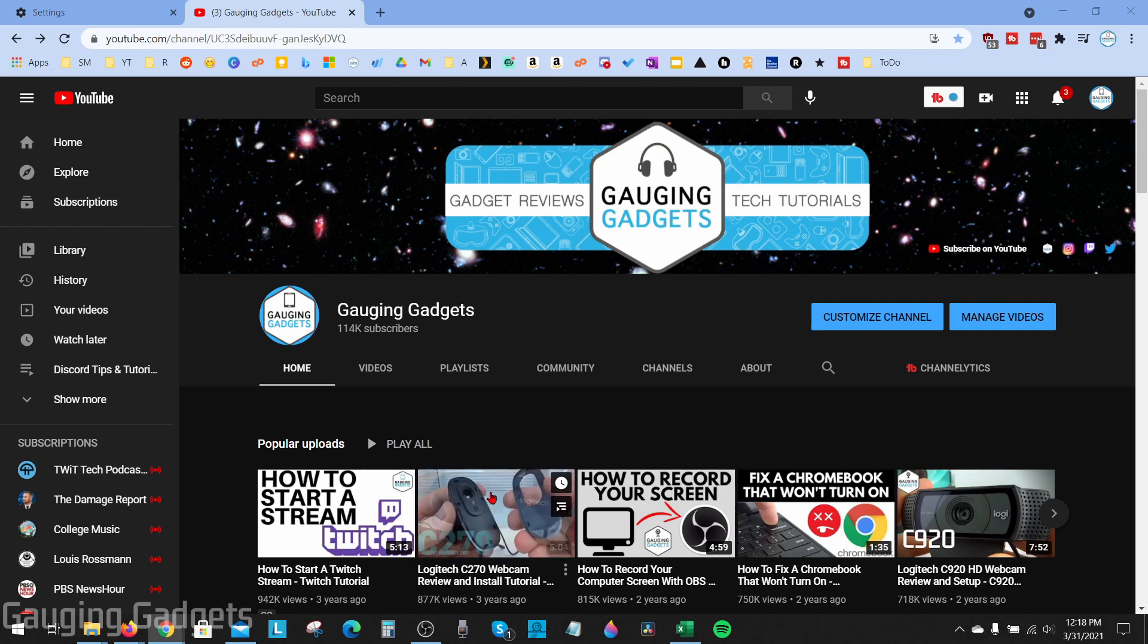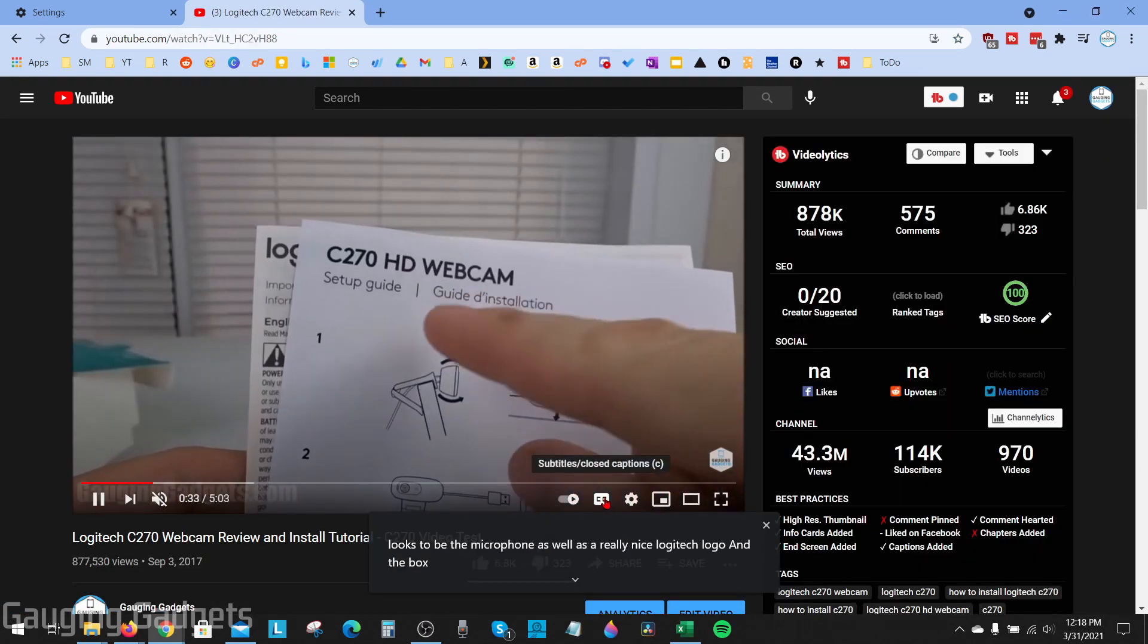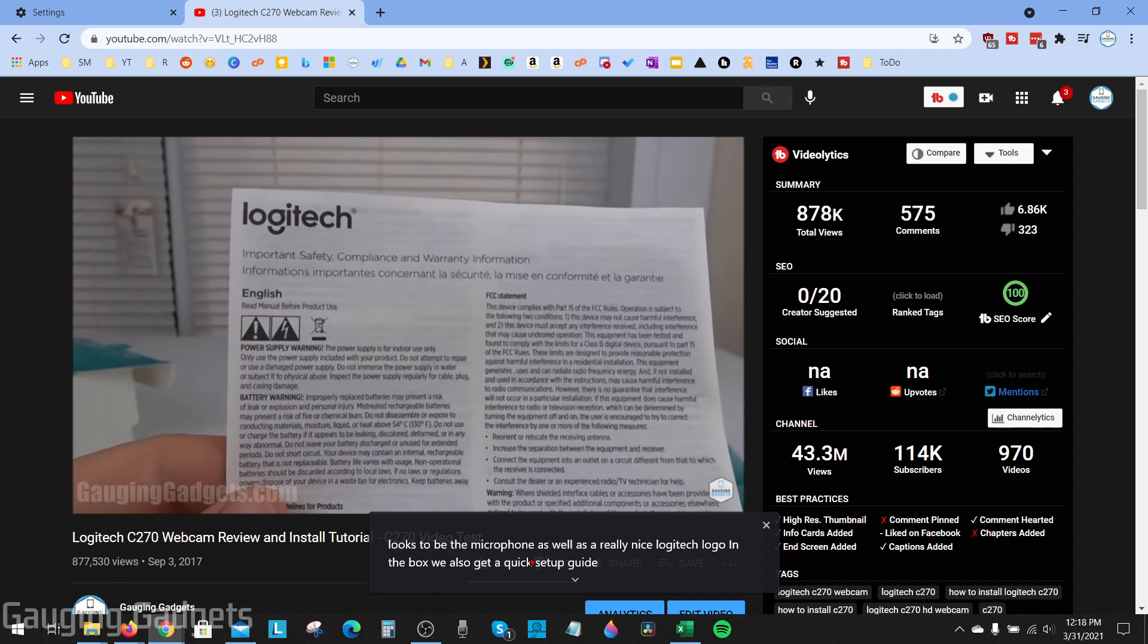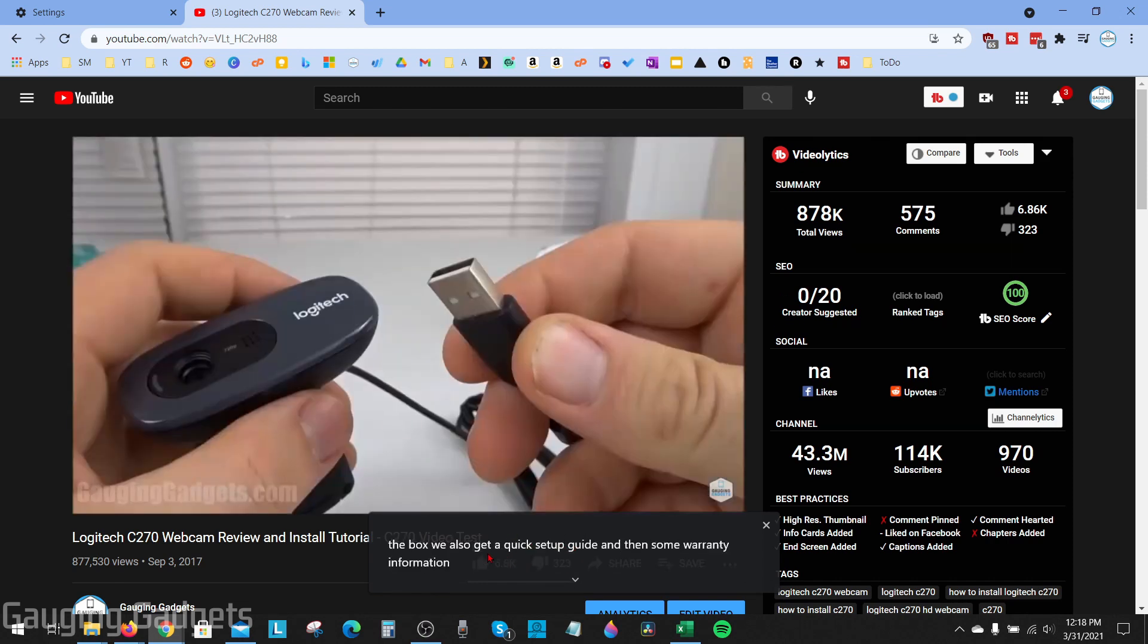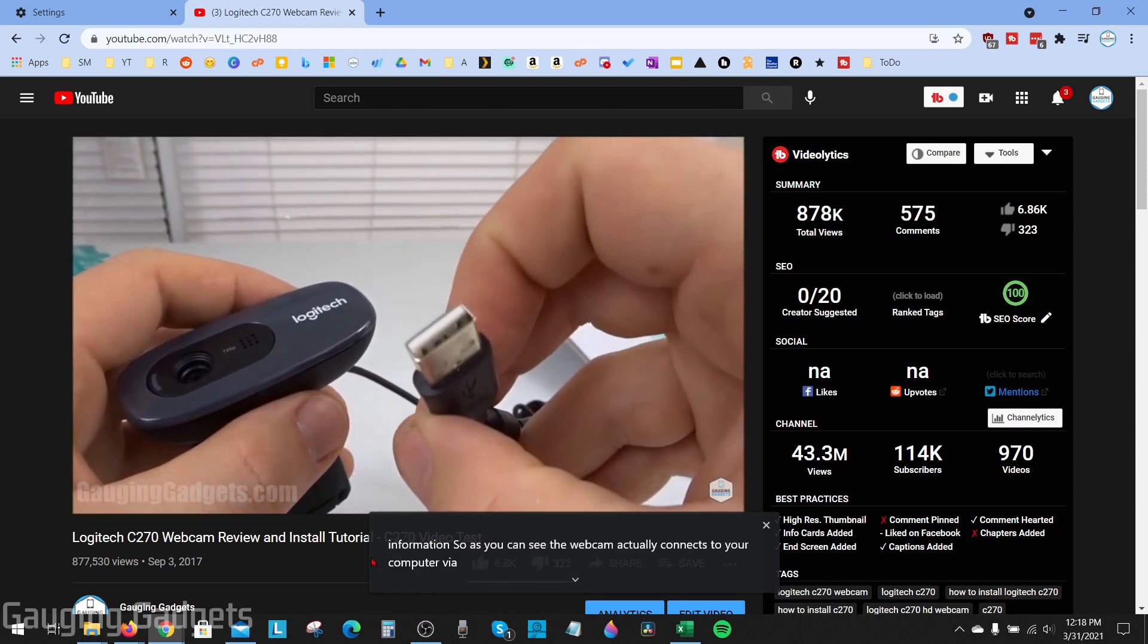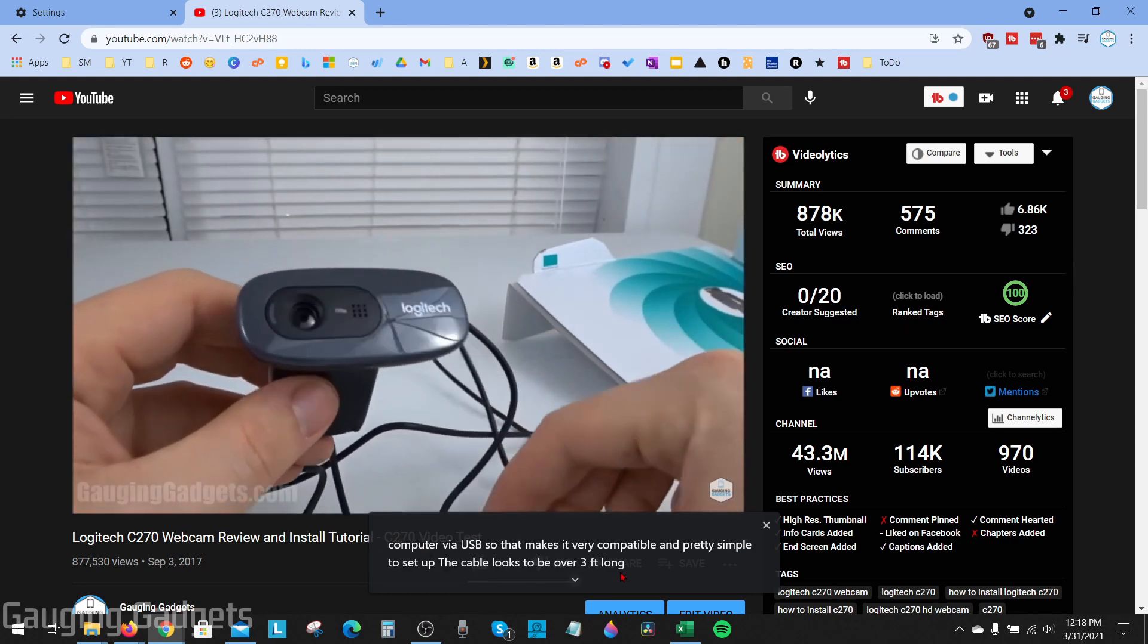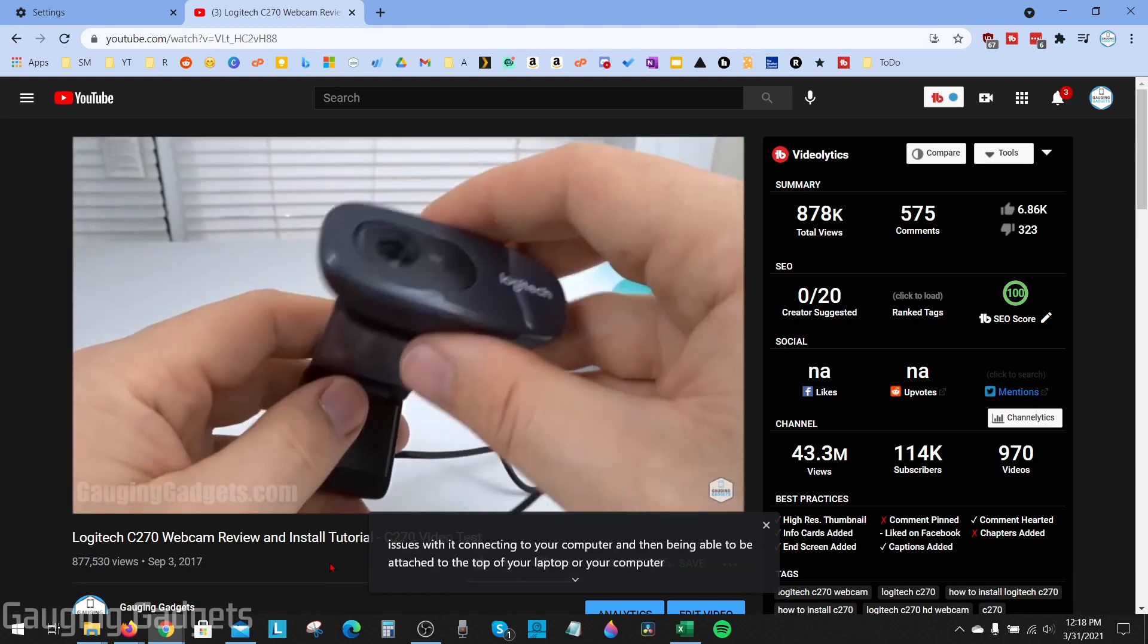As you can see here if I open up one of my YouTube videos, I currently have captions turned off on YouTube but Google Chrome is showing me live captions for that video. So if I have the video muted or if I'm hearing impaired I can still enjoy the video.